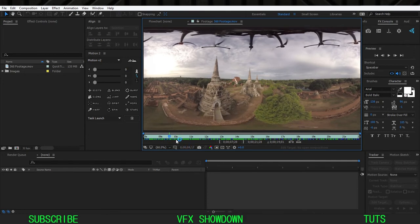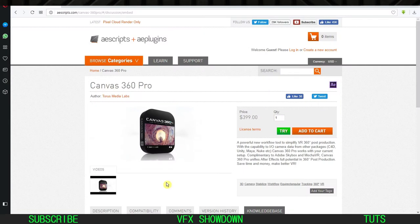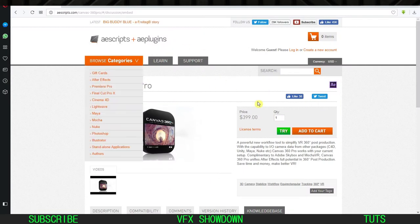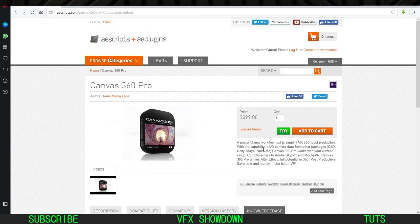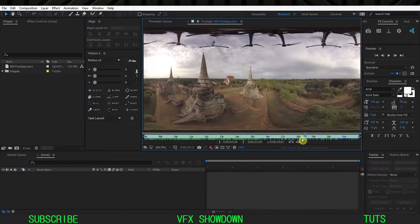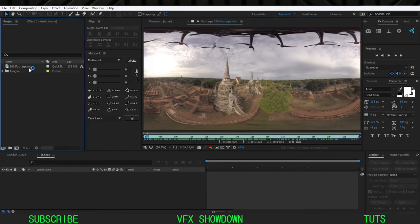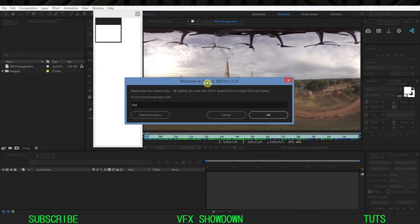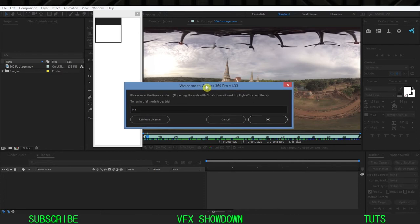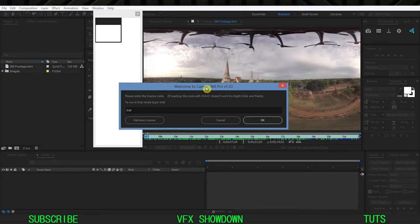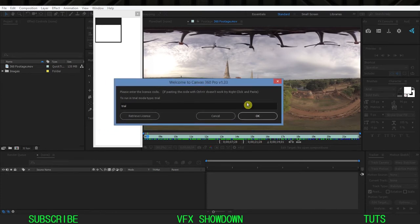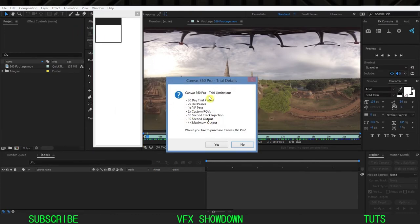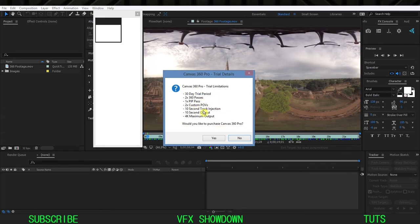I want to place 3D text using Element 3D, which is a very nice compositing technique. Let me show you the script — if you go to AEScripts and AE Plugins there's a script called Canvas 360 Pro, and this is very powerful and very useful. So let's see how we can composite in 360 in After Effects. This is the trial version, I haven't purchased it yet, but I want to show you how you can easily add 3D text and 3D objects using Element 3D right inside After Effects.